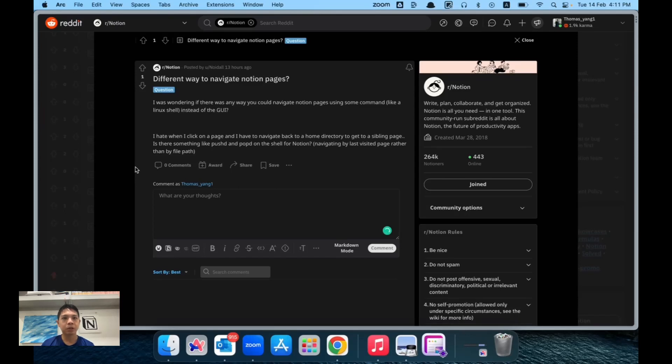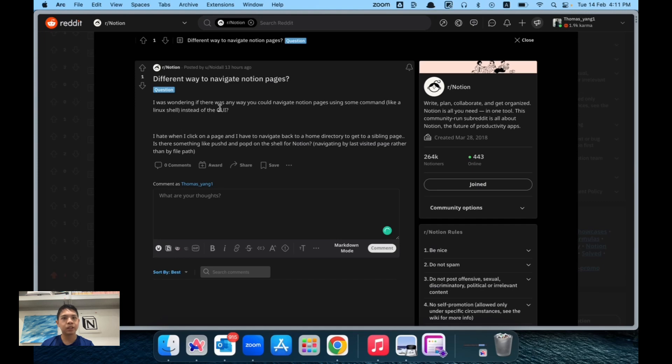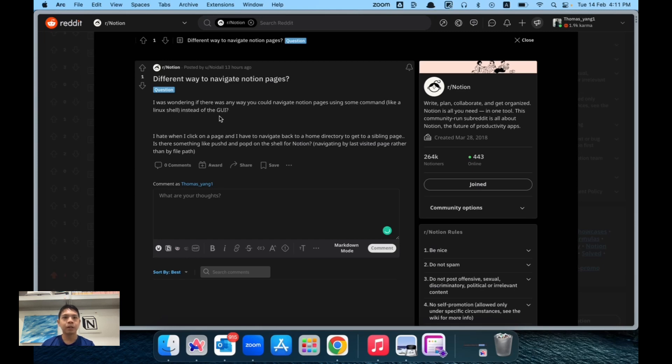Hi everyone, I was browsing Reddit and found this issue by a user wondering if there are better ways to navigate Notion pages. For example, using a command prompt instead of the interface itself. If I'm understanding correctly, this issue is probably about breadcrumbs.